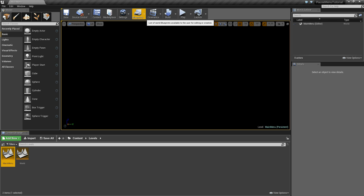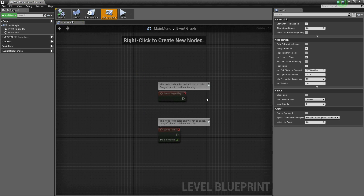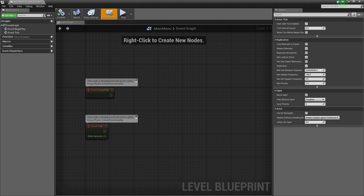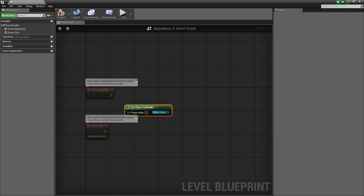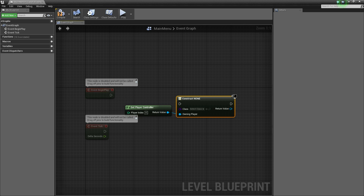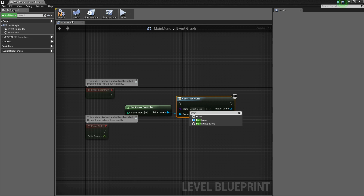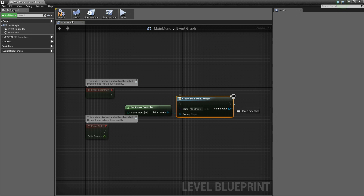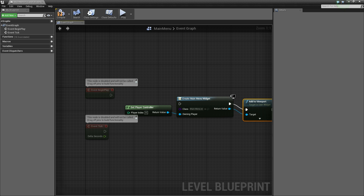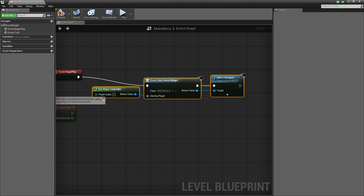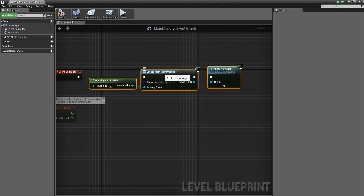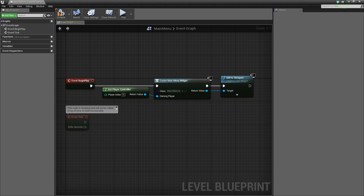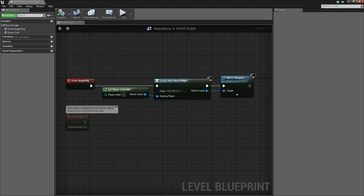Now let's head over to our levels folder and open up the main menu world. Head up to blueprints at the top and select open level blueprint. Then we're going to right click, get player controller, drag off of here, create widget. The widget we're going to create is the main menu widget blueprint. Drag off of the return value and say add to viewport. Connect this to the event begin play. So basically what this will do is as soon as the level loads, it will create the main menu widget and add it to the viewport, which is basically the user screen. Compile and control S to save that, X out.